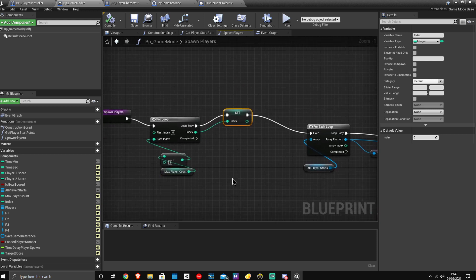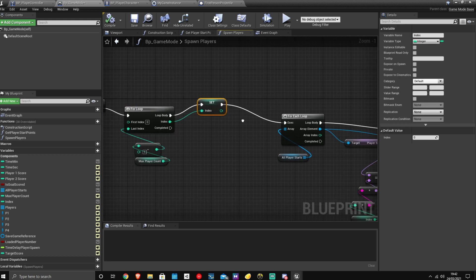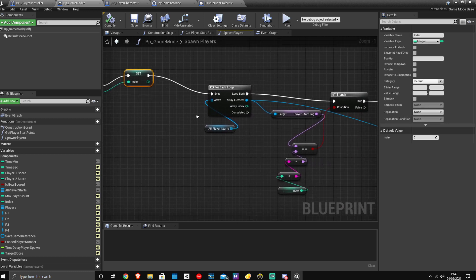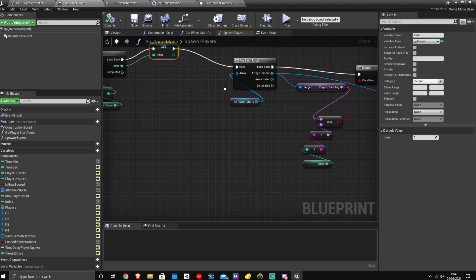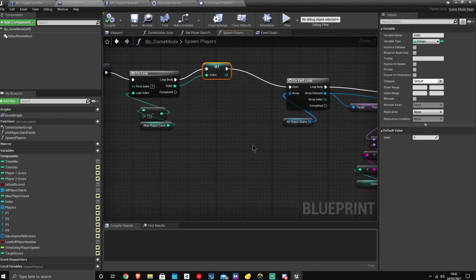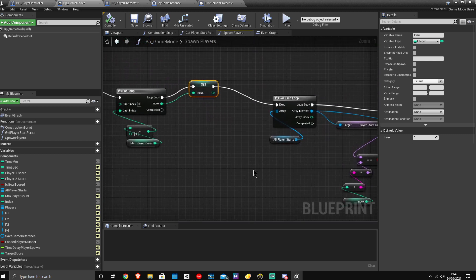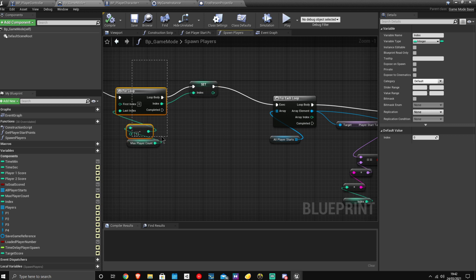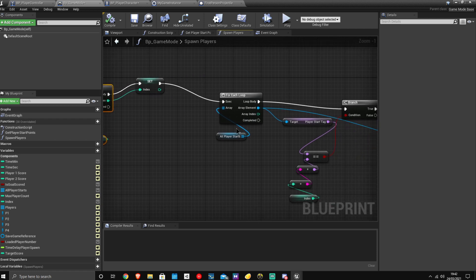And then I have this index which is set depending on the max player count. This index is set every time the loop runs through. So the first time it'll be set to zero, then it'll be set to one, then it'll be set to two, then it'll be set to three.